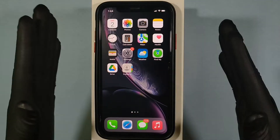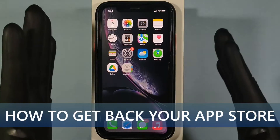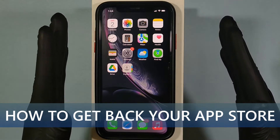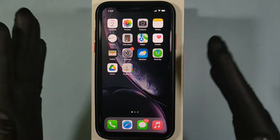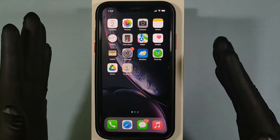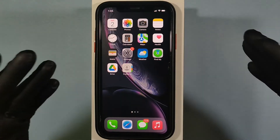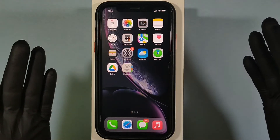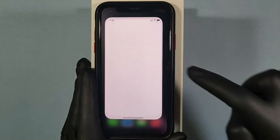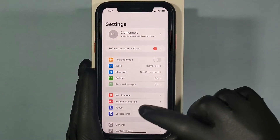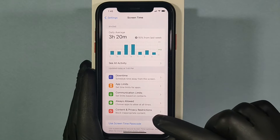This video is about how to get back your App Store on iPhone, when you accidentally deleted it or it suddenly went missing. Number one: go to Settings, then Screen Time.